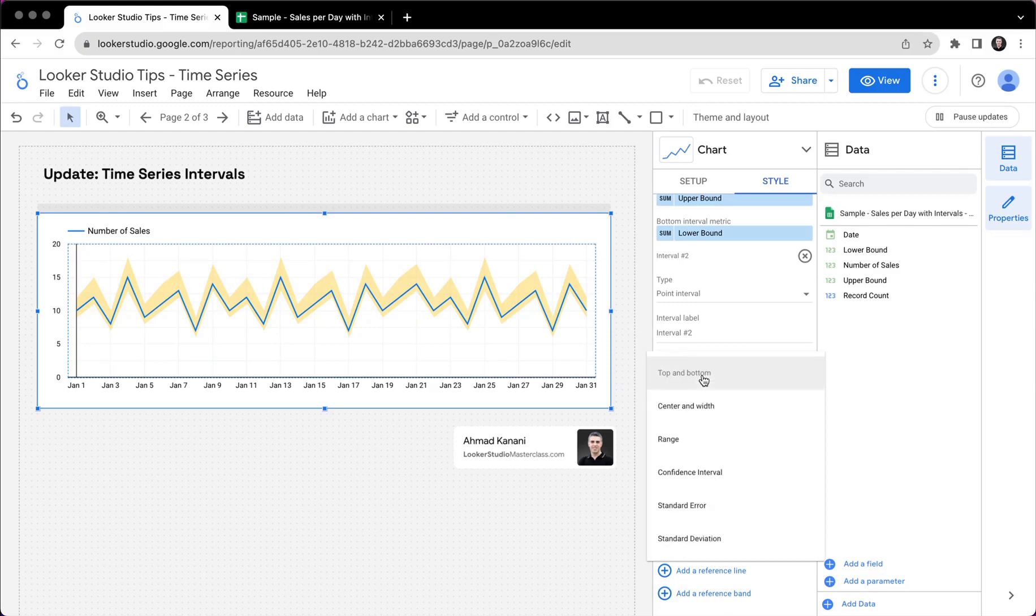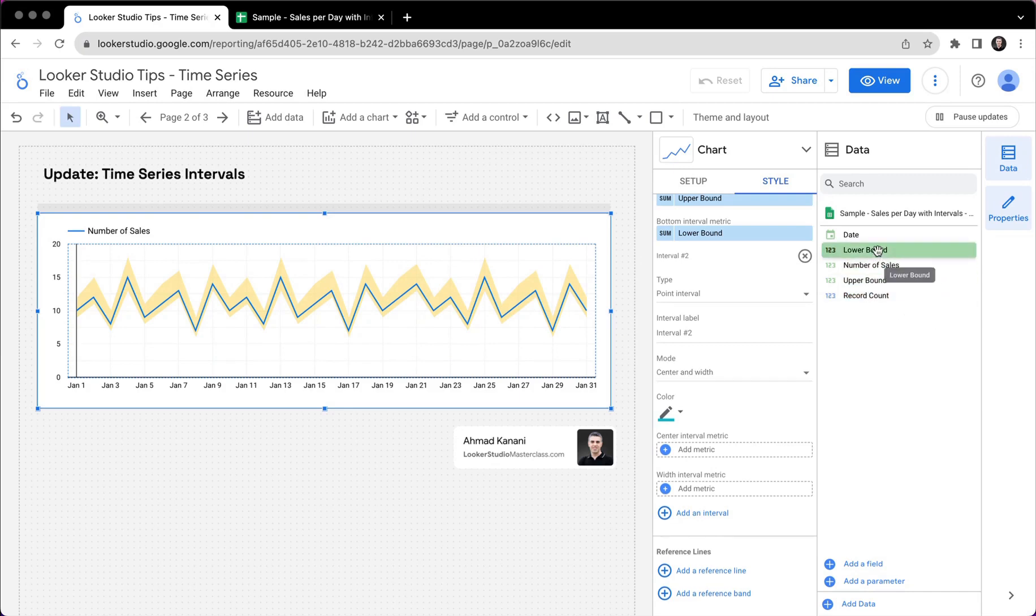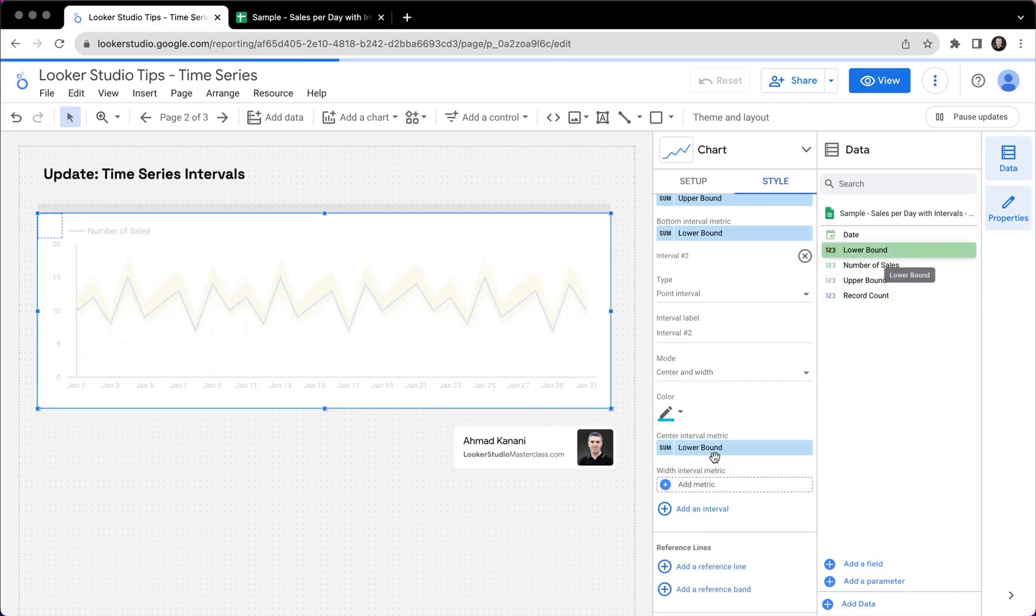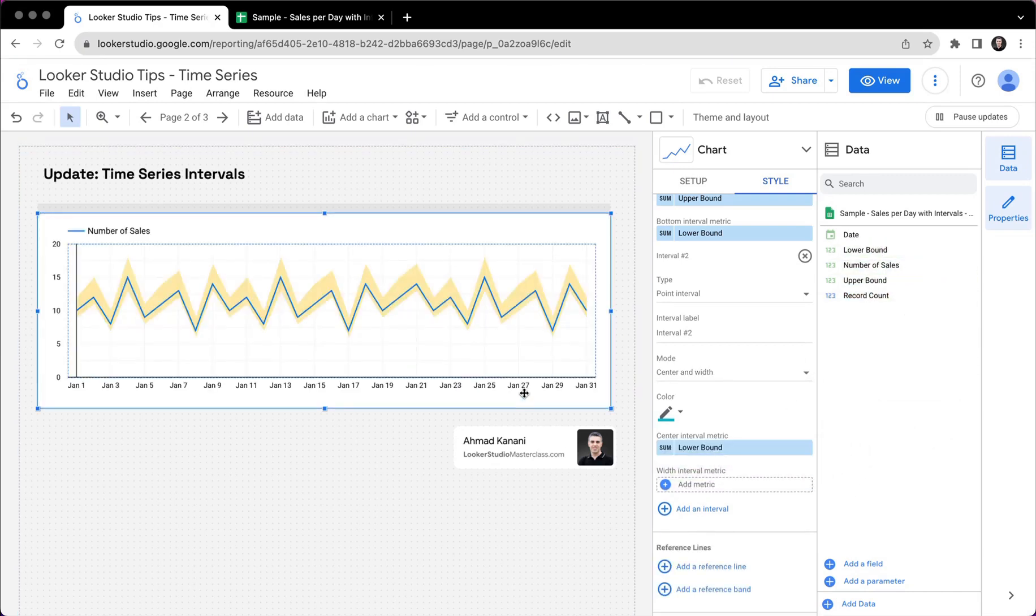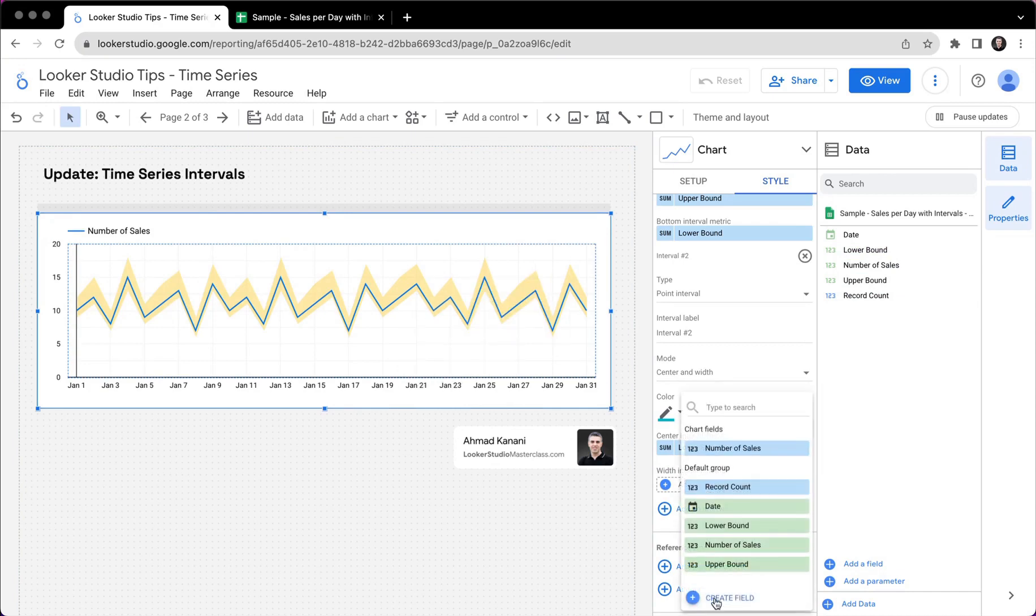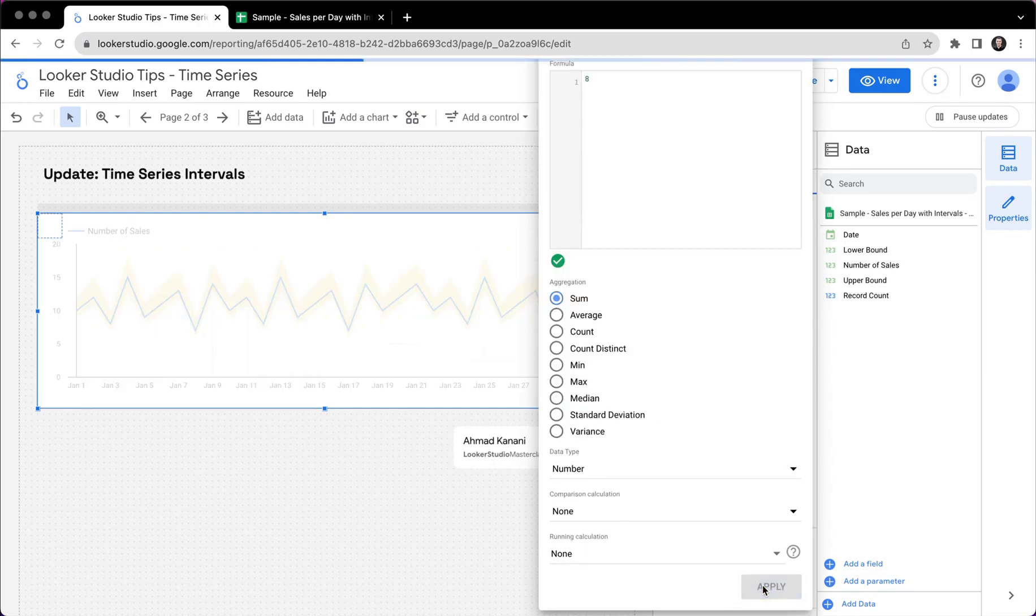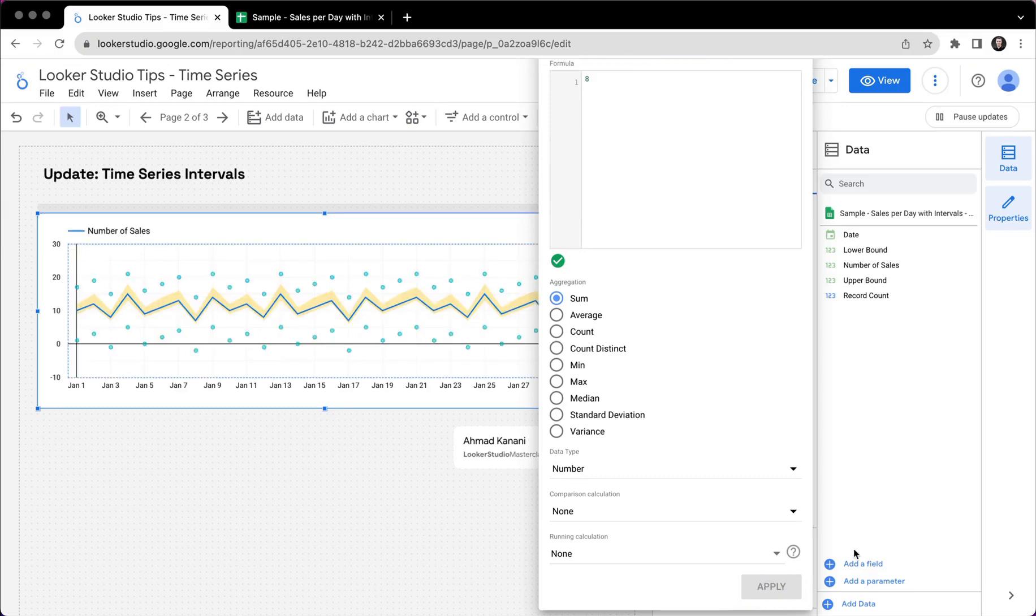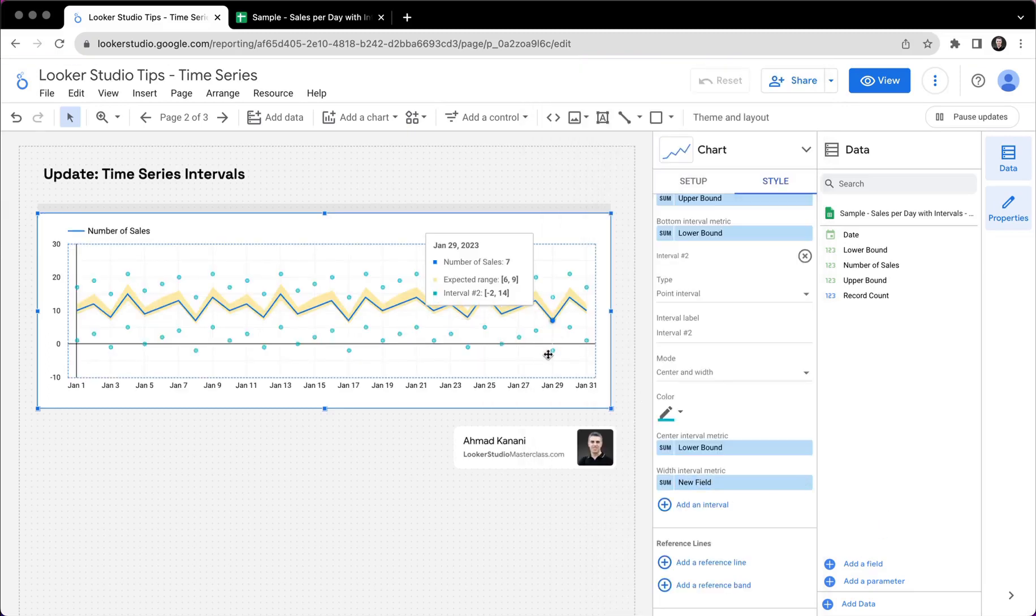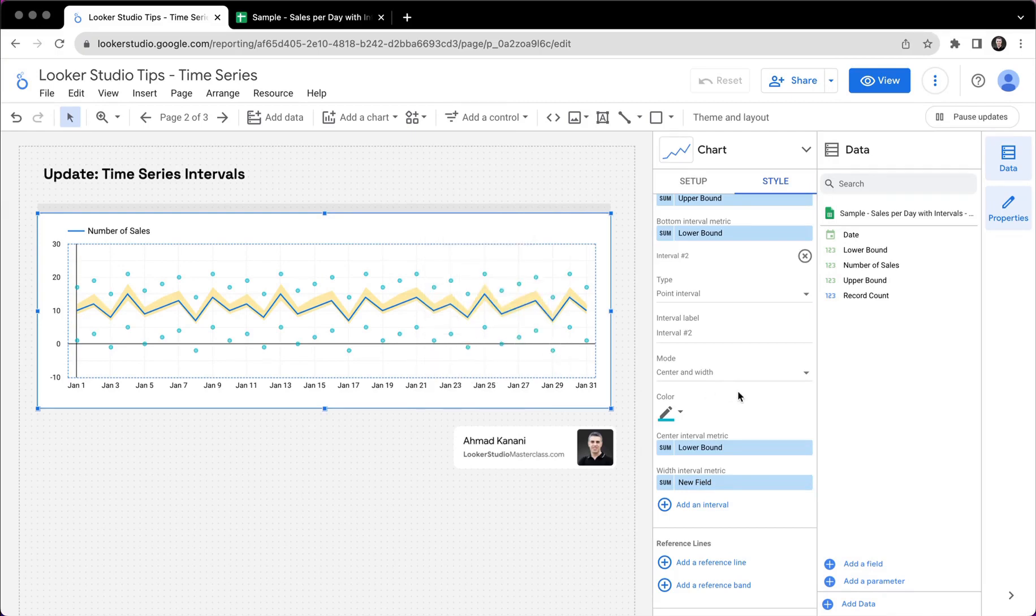And here I want center and width. And then for the center, I want my lower bound, which is a little bit strange. So the lower bound is now my center. And for interval metric, I want the value of eight, eight above and eight below my actual lower bound. I want to highlight it with points. And here we can see that it is showing eight above and eight below my lower bound metric with points.